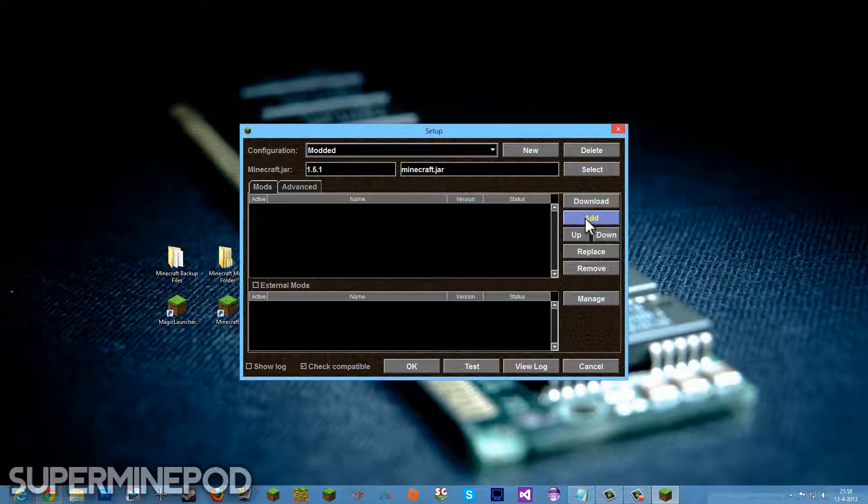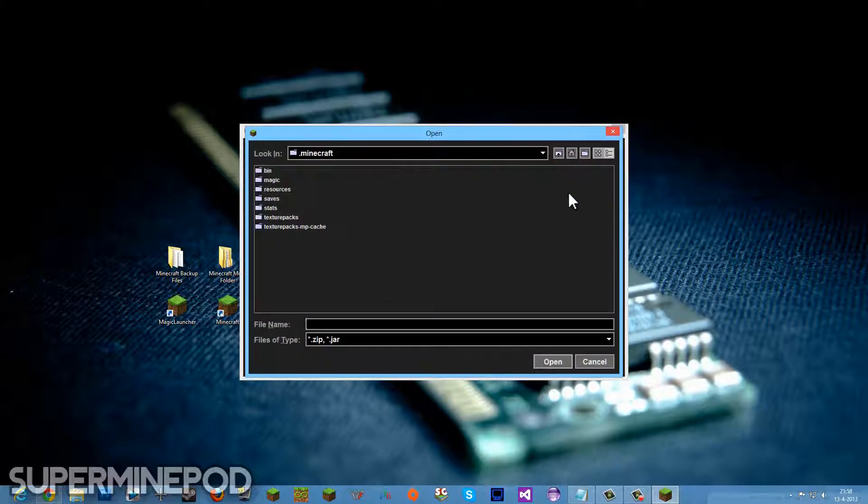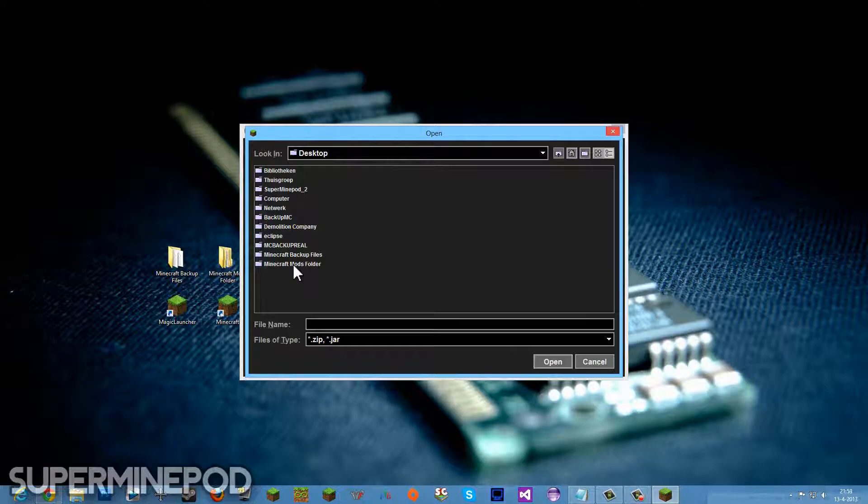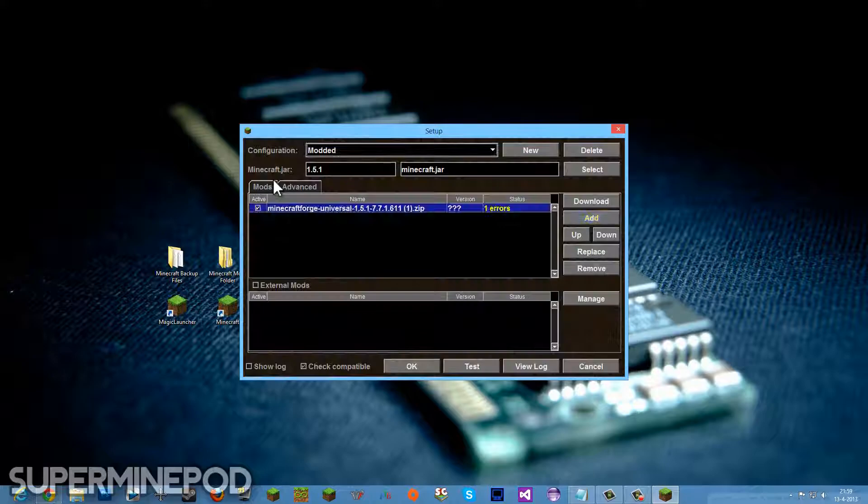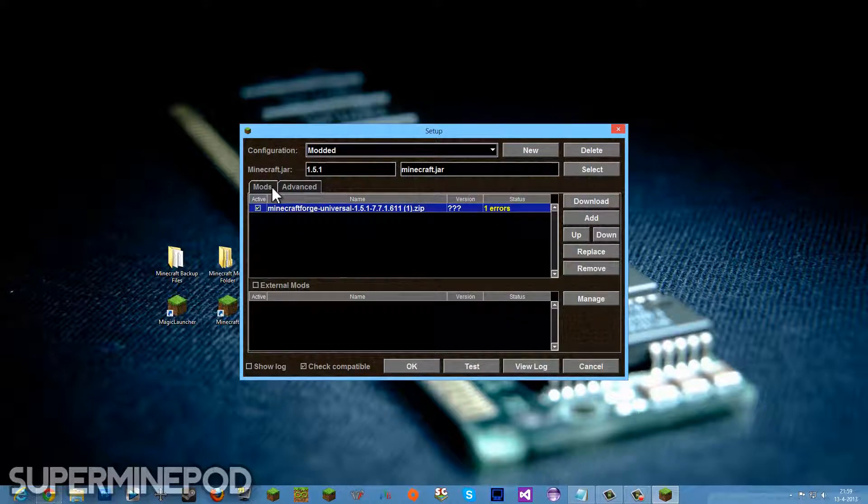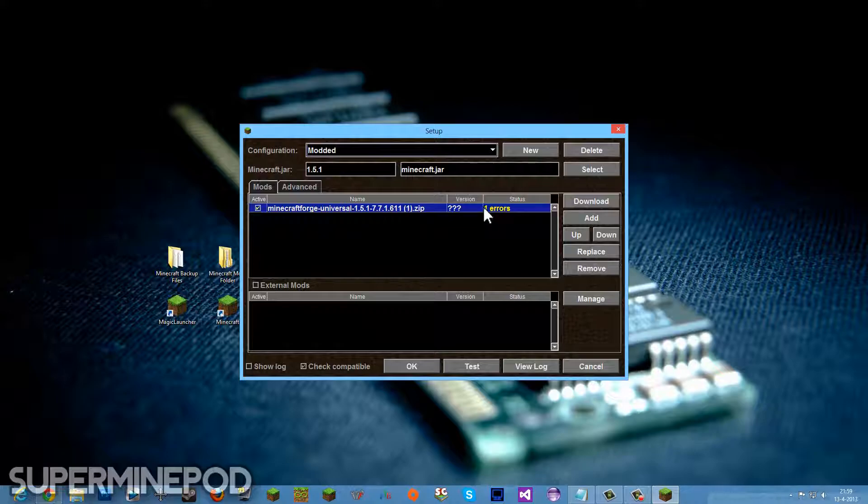Go ahead and click Add, go to your desktop or wherever and click the folder where we saved our mods. First, we want to have Minecraft Forge because it's a mod loader. It's the most important mod actually of all of them. Sometimes it says errors with Minecraft Forge but that doesn't matter, you don't need to care about that. It's just not really important.